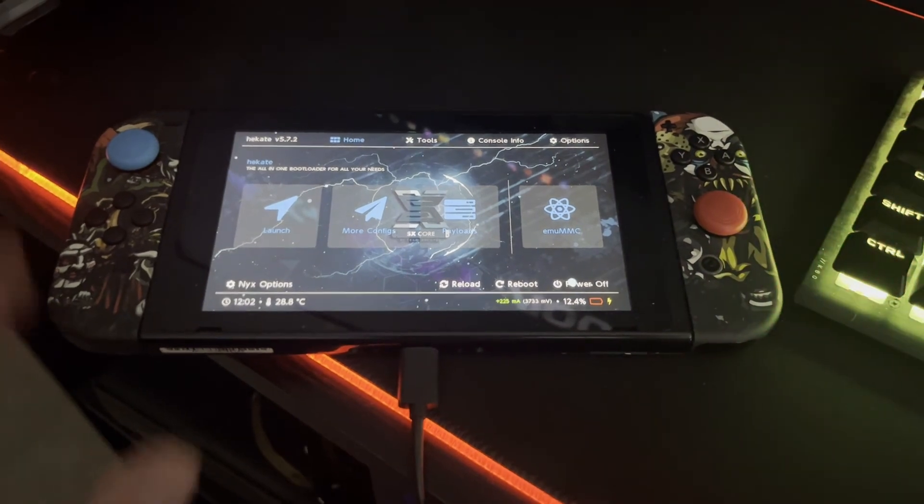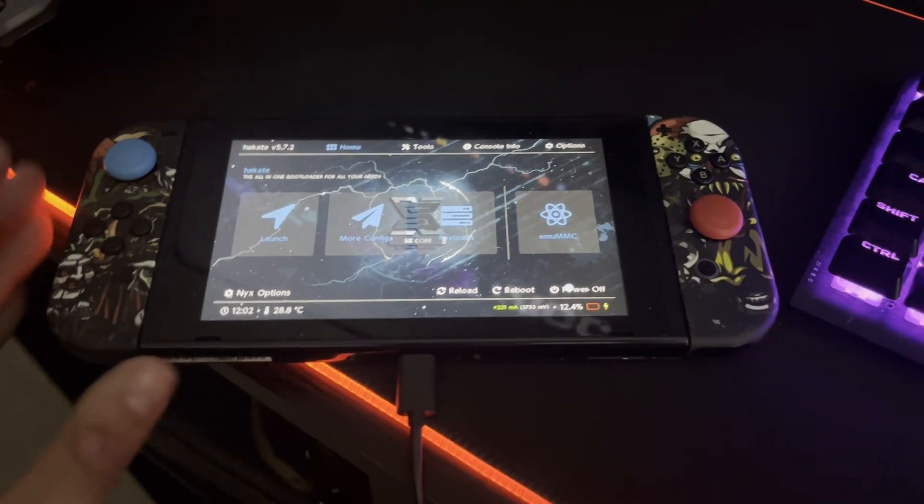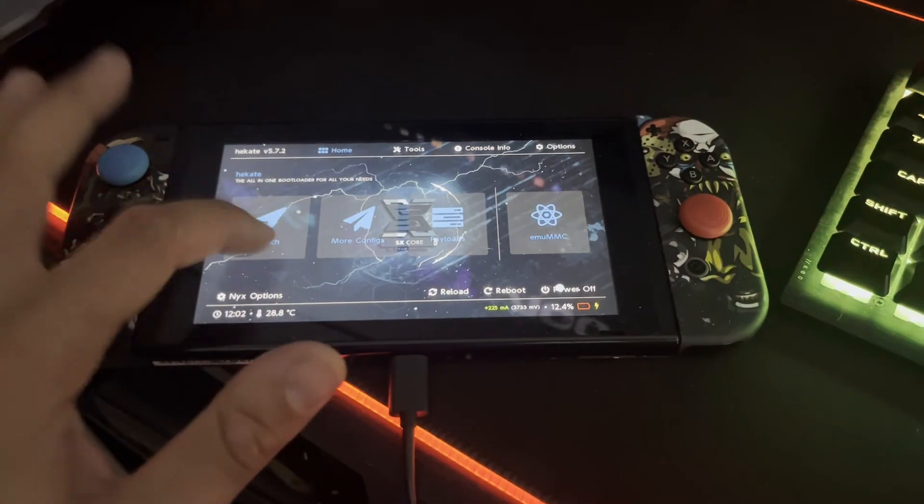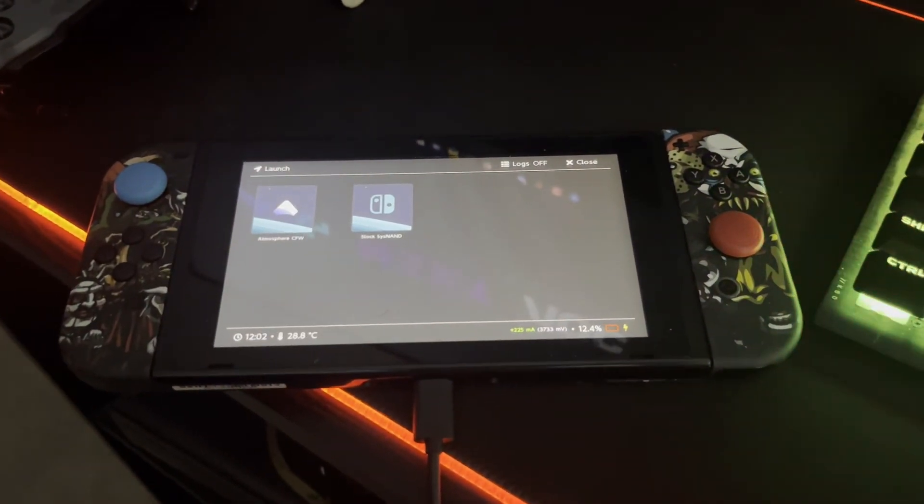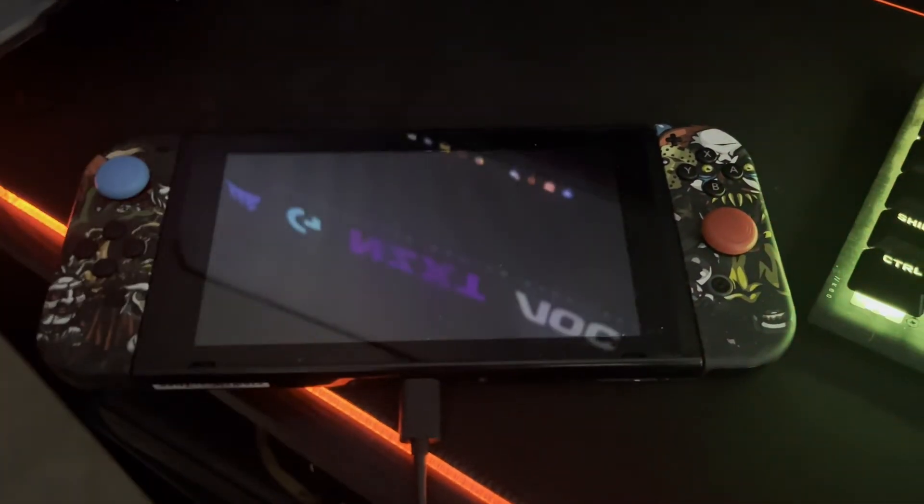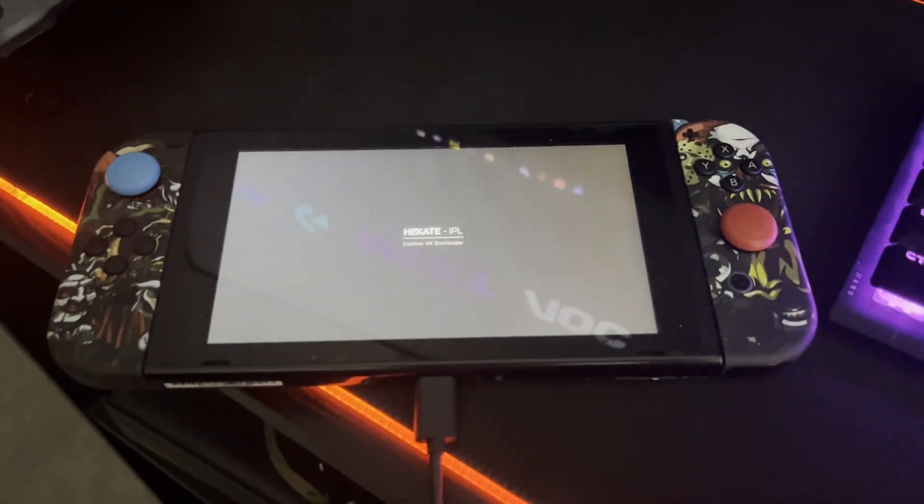Once you're back over on your Switch, what you can do is go ahead and click the Launch button. Once you're in Hekate here, click the Atmosphere custom firmware